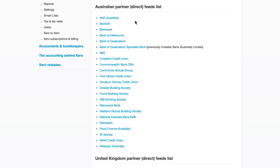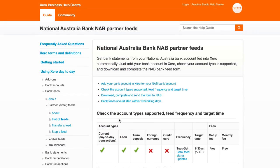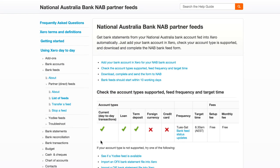Listed are all the banks that Xero has direct bank feeds with. Click on your bank and have a look at the details of the feed, especially the account types your bank supports.